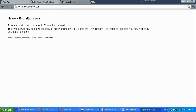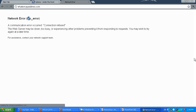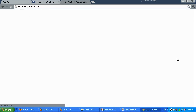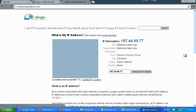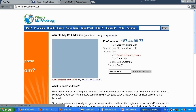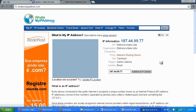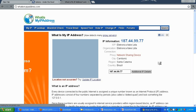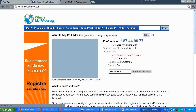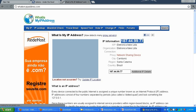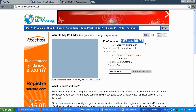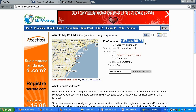Let me go ahead to whatismyipaddress.com and check the IP address. The page is loading, which means we have web browsing capabilities. Currently my IP address is my proxy server address.